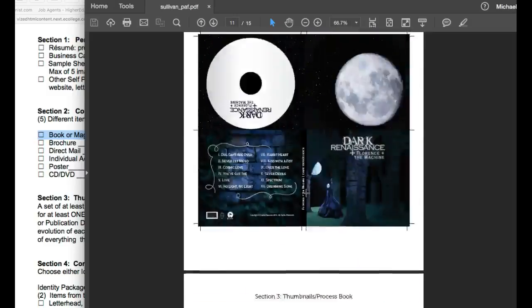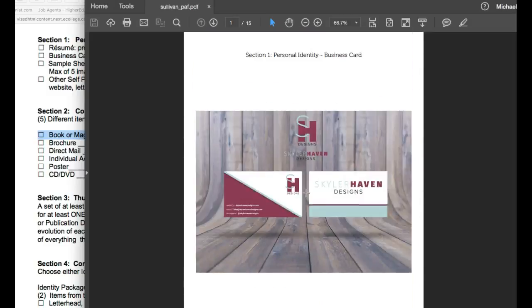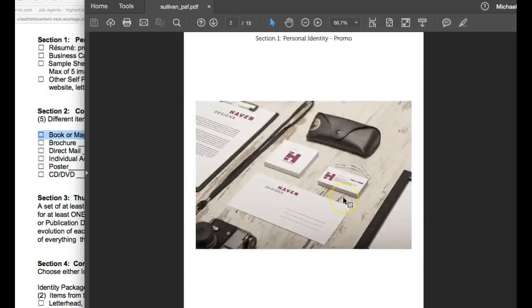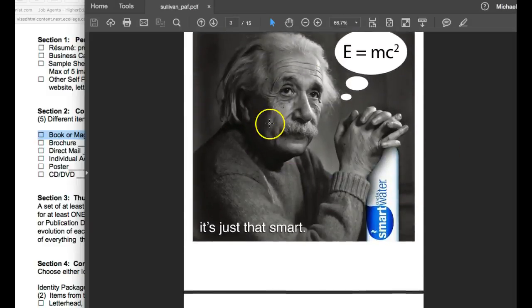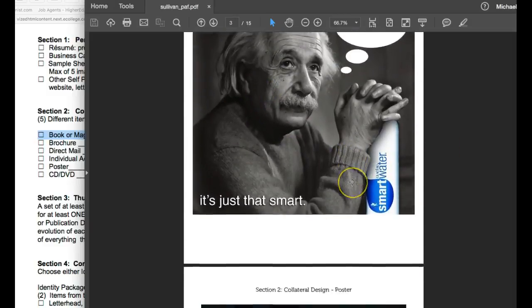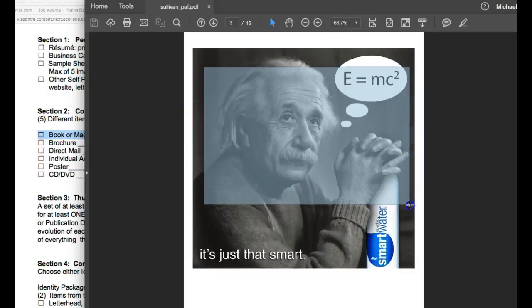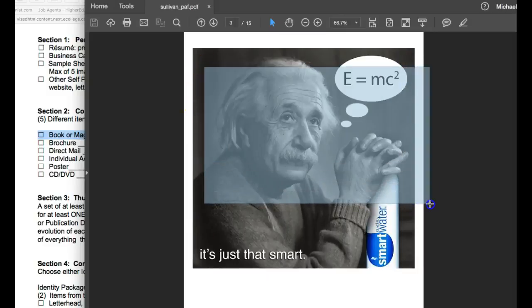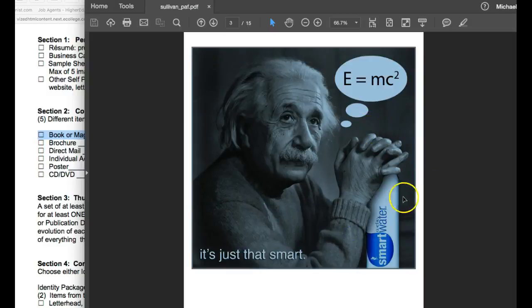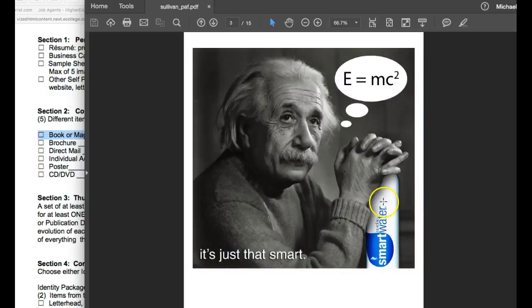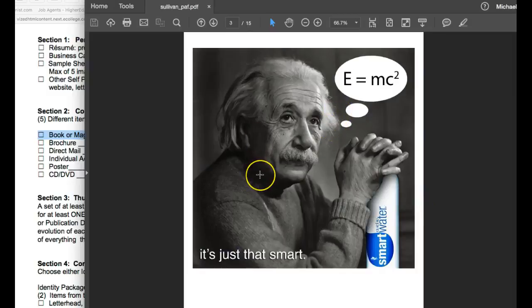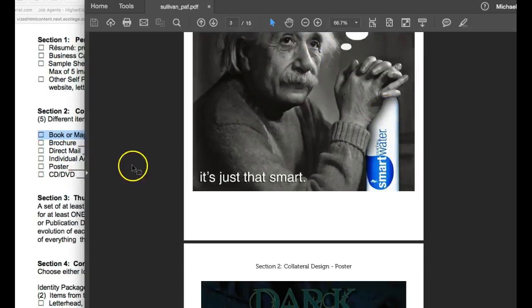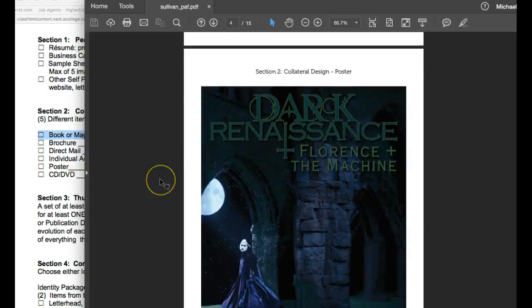This piece right here can be converted into a direct mailer simply by reformatting the size and putting the type on the back, the address and the mailing information on the back, and the informational text on the back as well as whatever mailing information you need. But that would be one possibility.